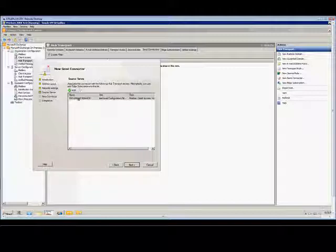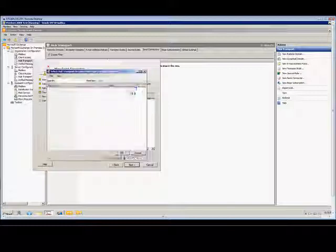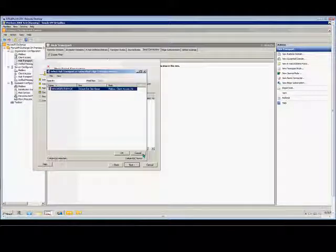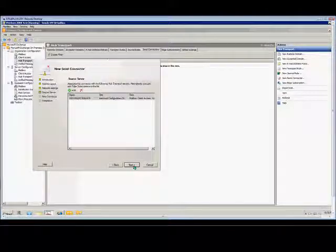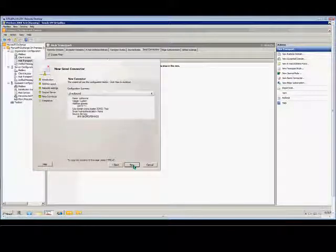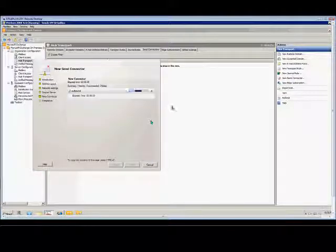and we'll choose this particular server, but if we had additional servers, we could add them at this point as well. And we'll choose Next again, and then New.